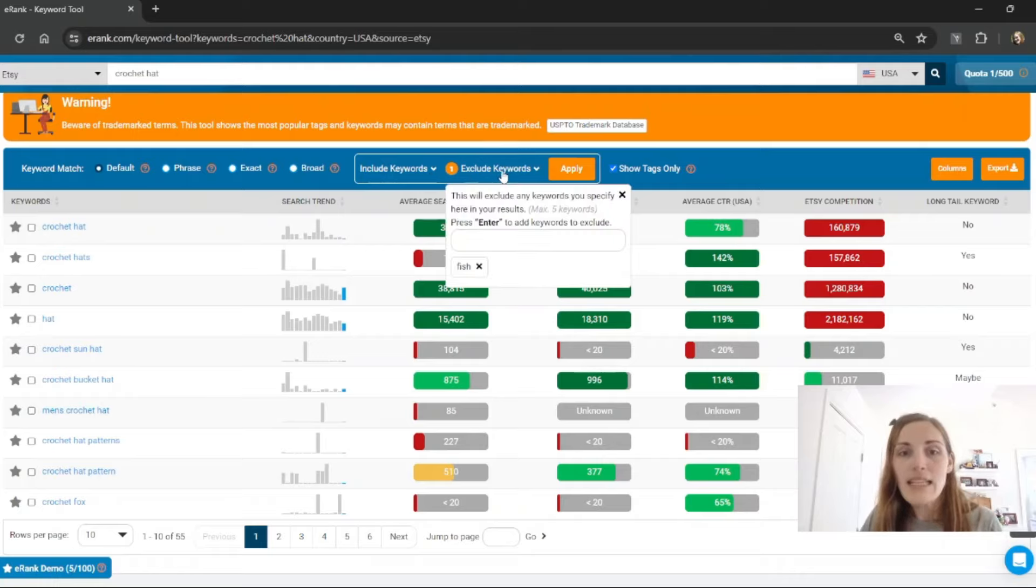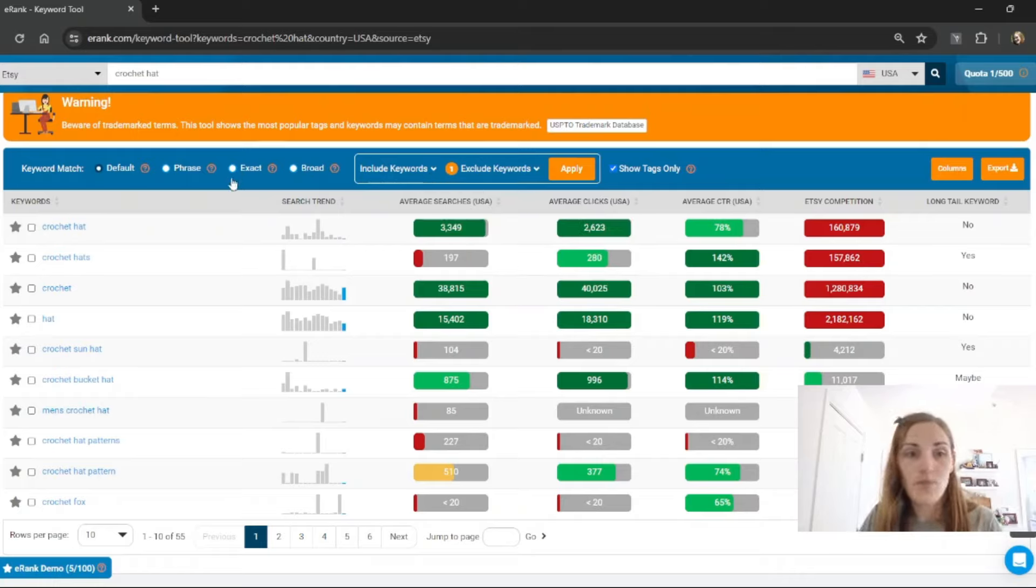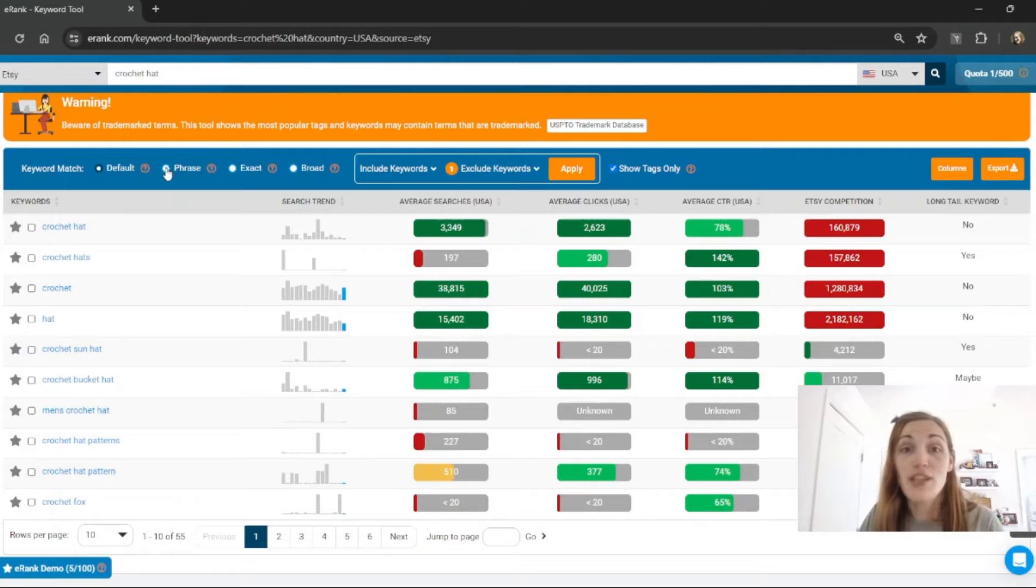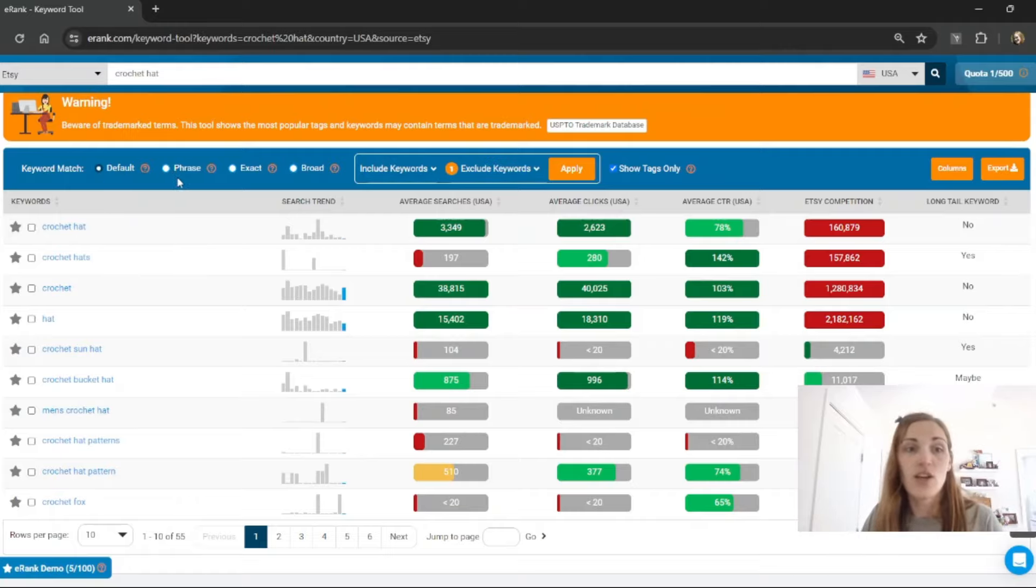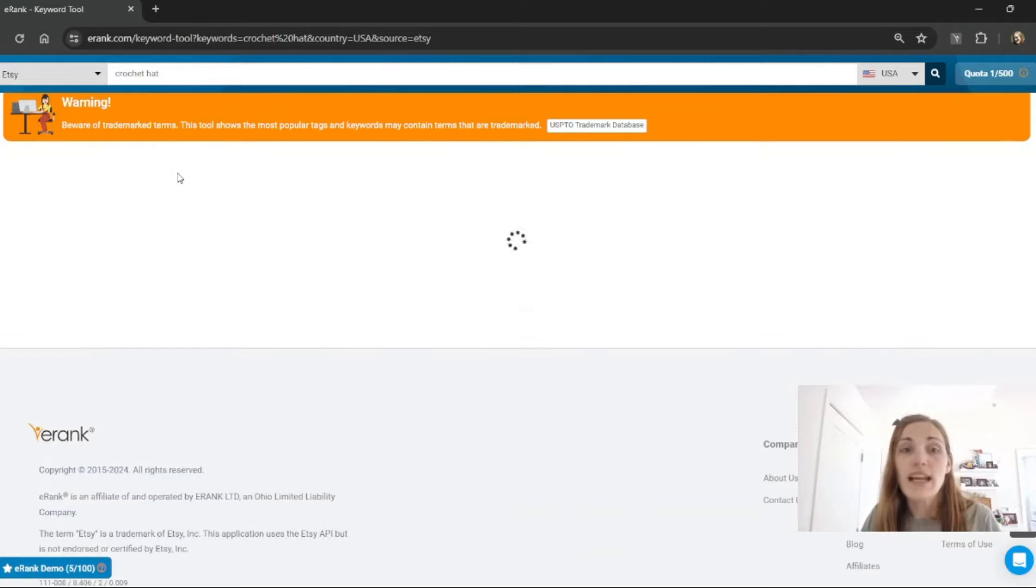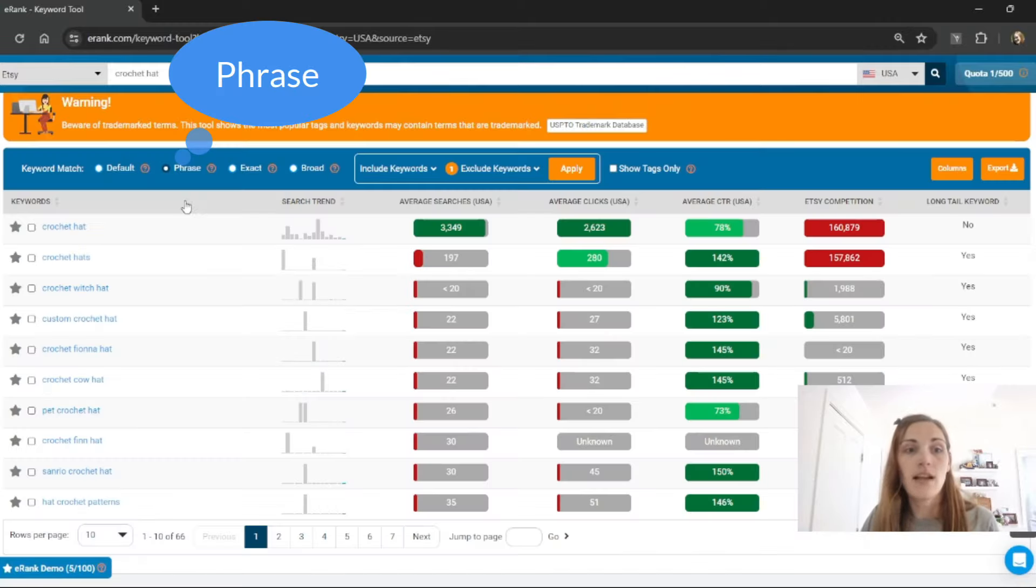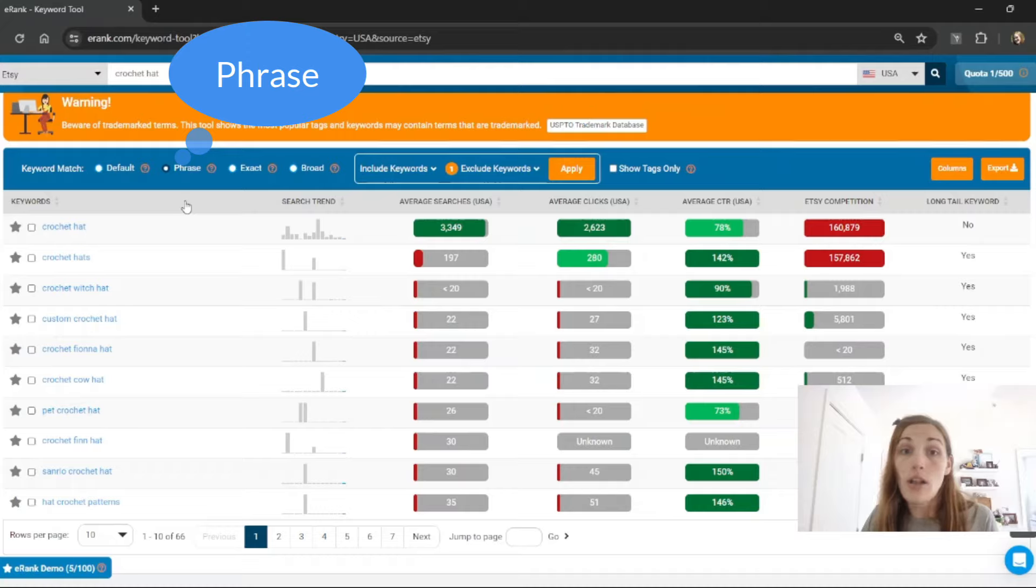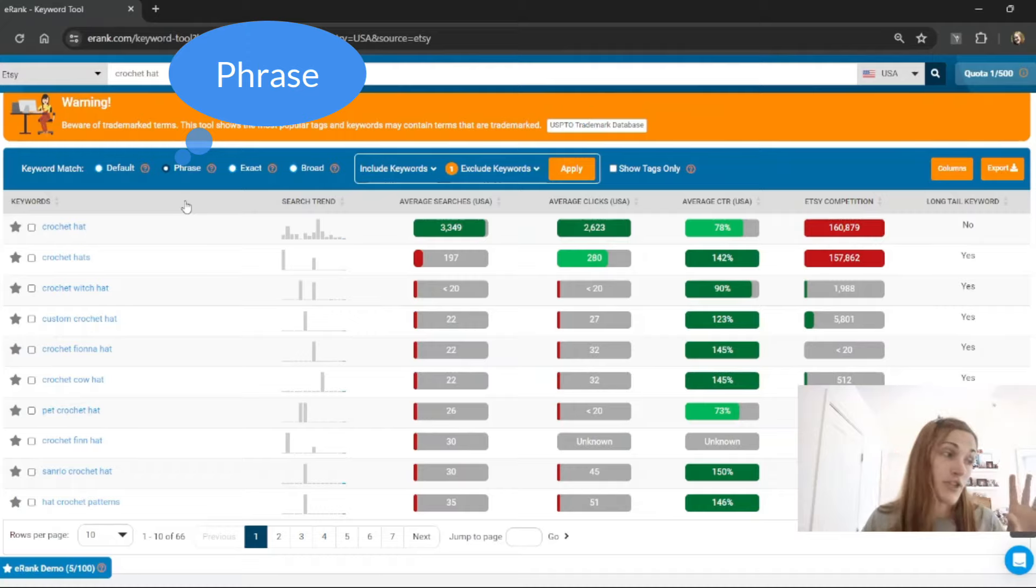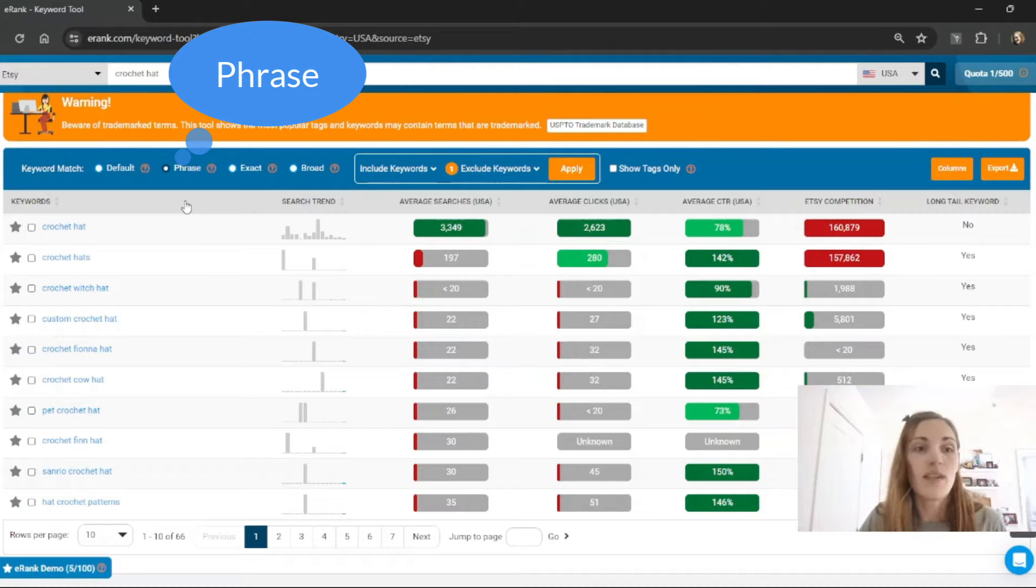So let's get rid of this exclude keyword here and I'll show you what each result with crochet hat looks like. So we saw the default so if I click phrase it's going to reload the keyword ideas area and it's going to show me all of the keywords that have crochet and hat in them.